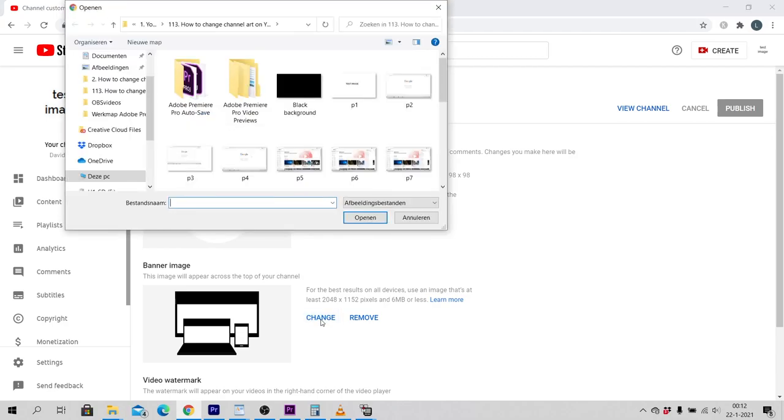Now you can upload and select an image from your computer or laptop. Select the image that you want to use.